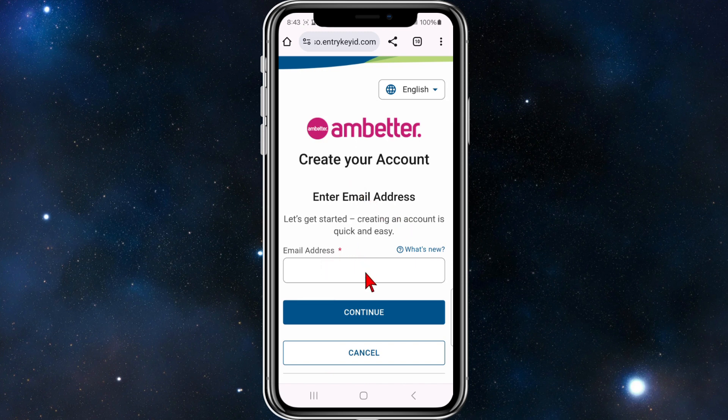Enter your email address. Creating an account is quick and easy, so enter your email address here, and once you've done that click Continue.